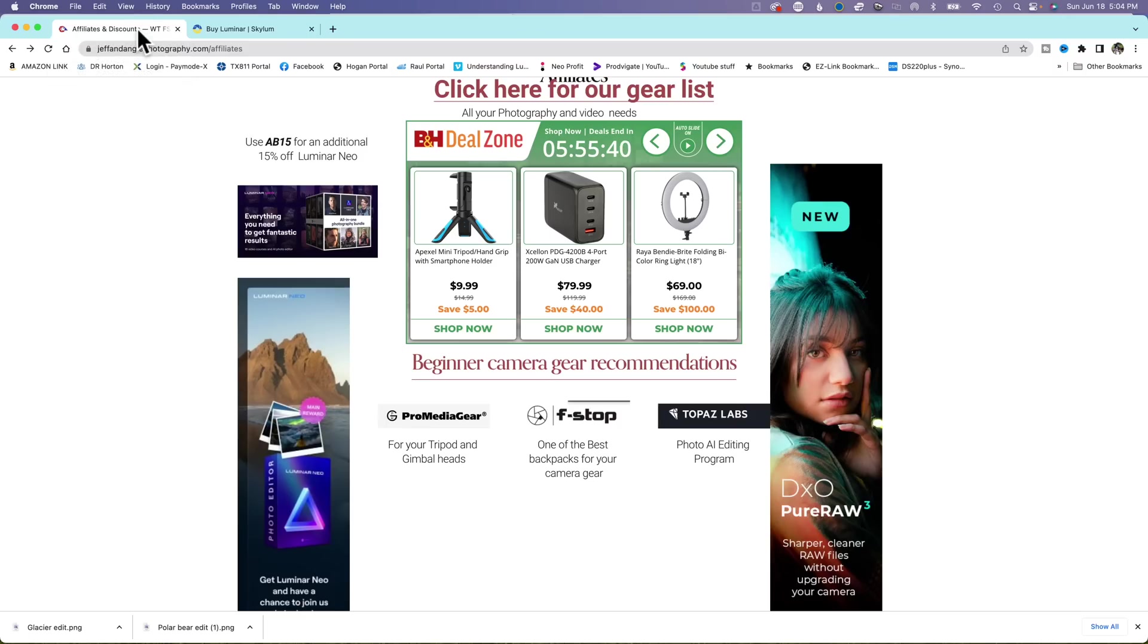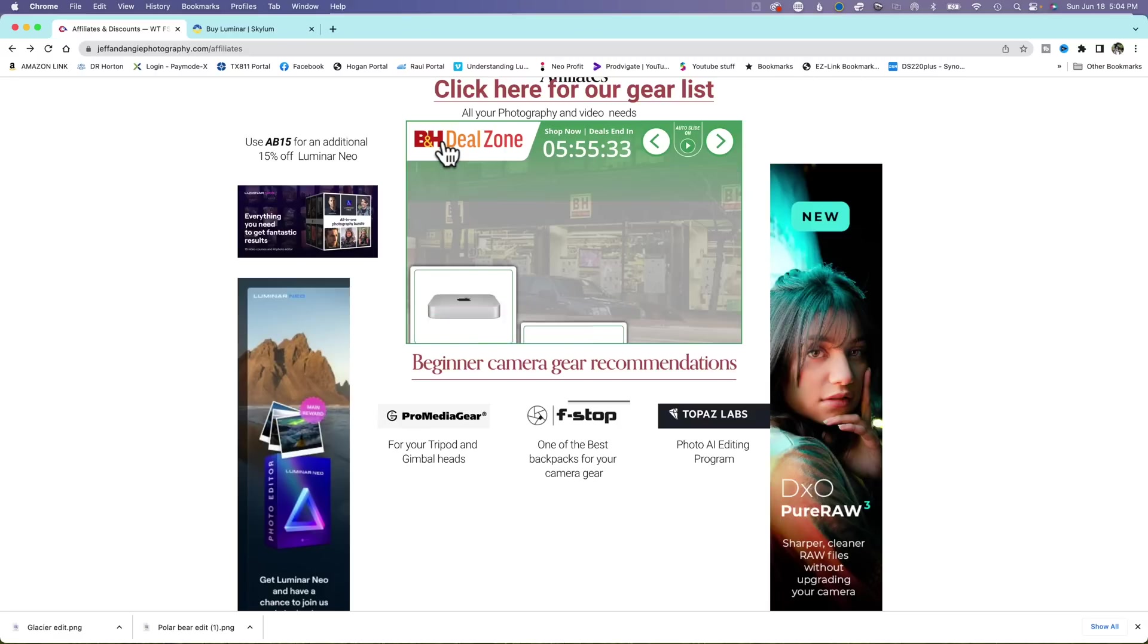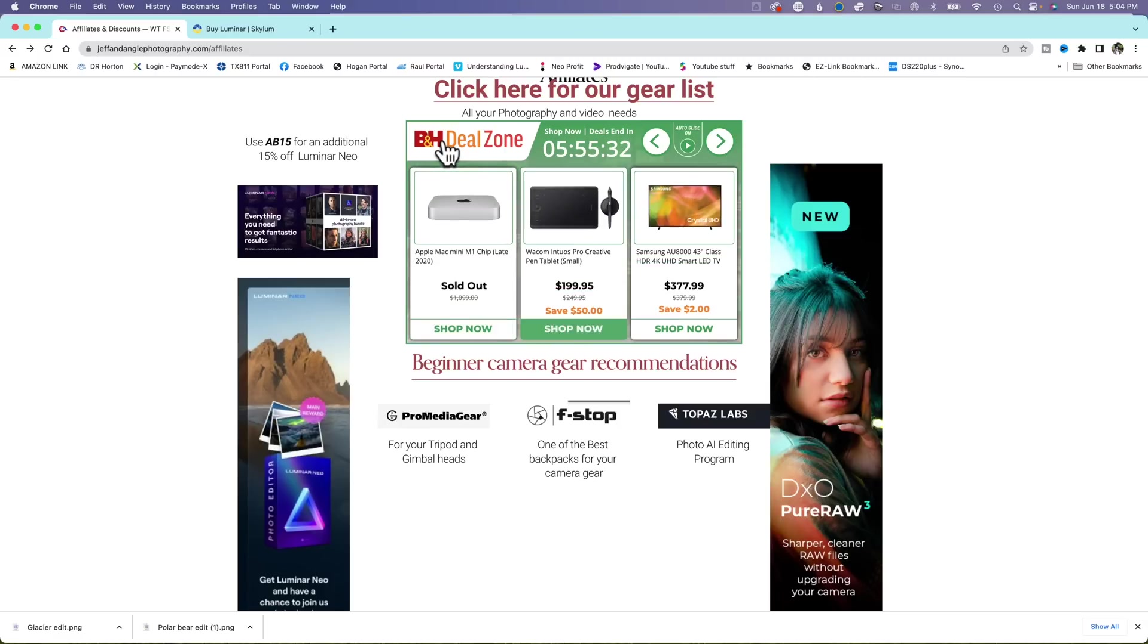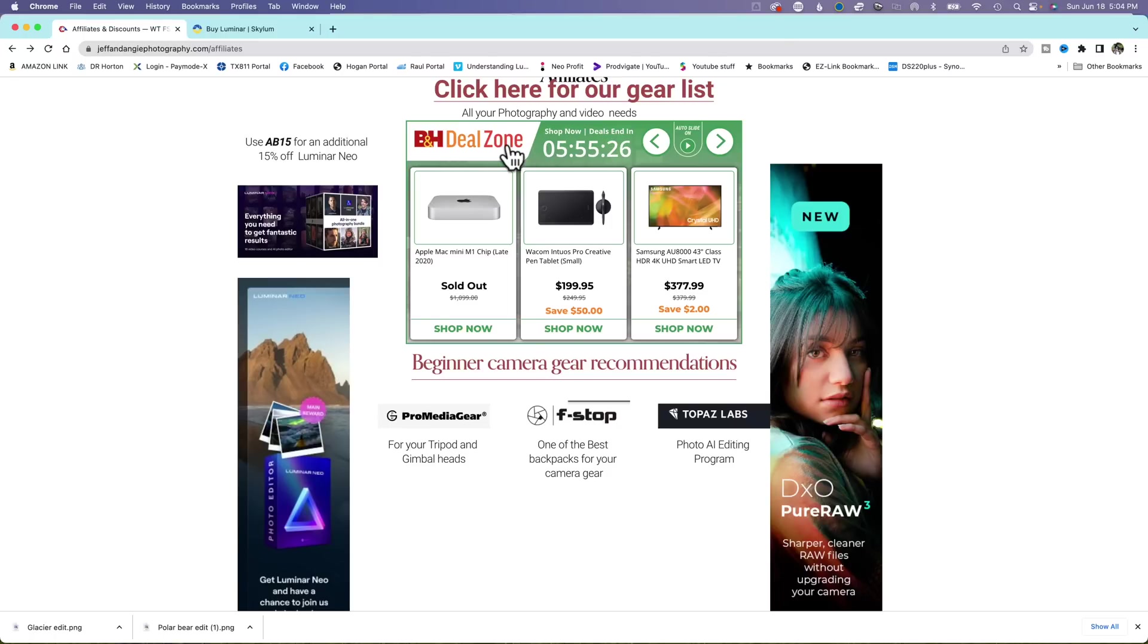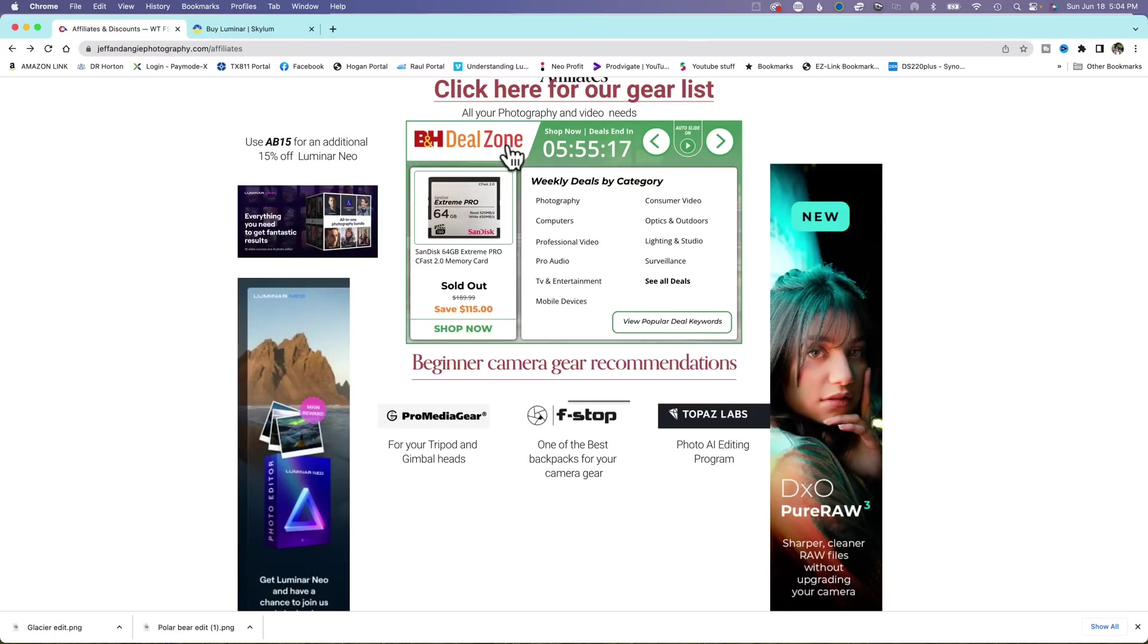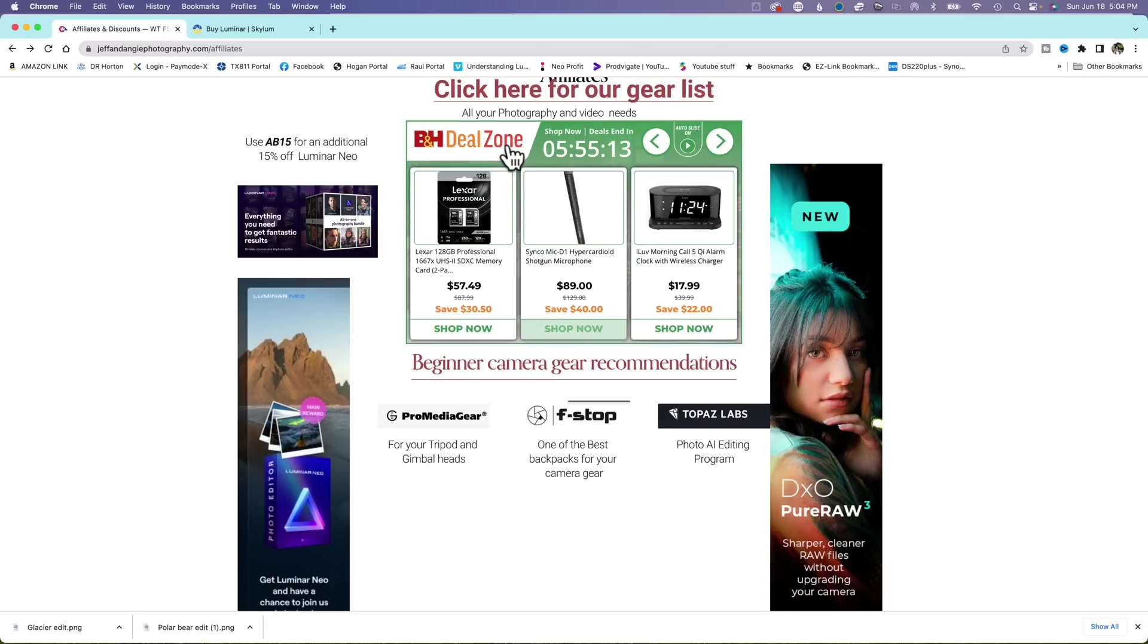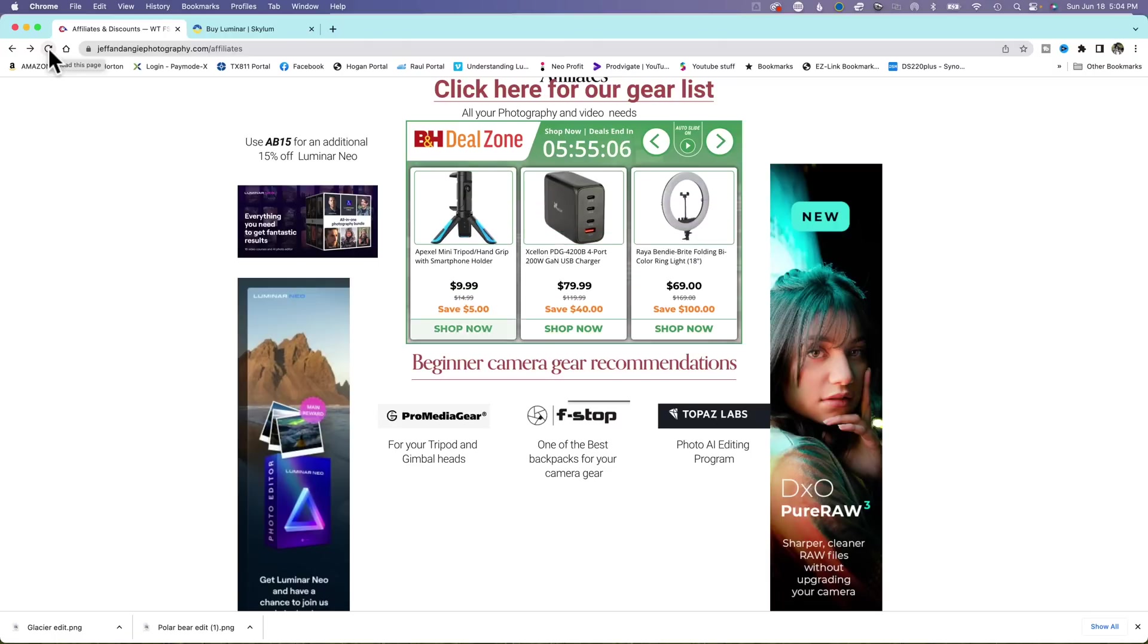One last thing, if you're needing any camera gear or computer wear, head over to B&H. Use this link and it'll take you into the deal zone. And if you don't find anything in the deal zone, hop on over to the regular website and you will also be helping out the channel by using our affiliate codes so that I can rent gear and show you guys how it works.